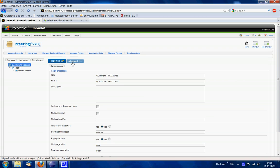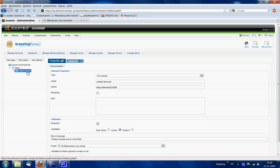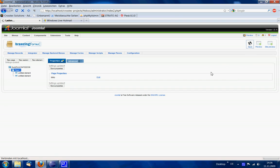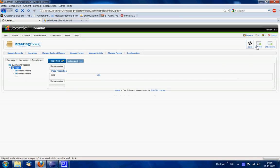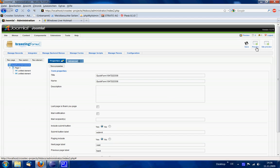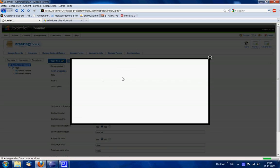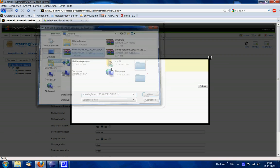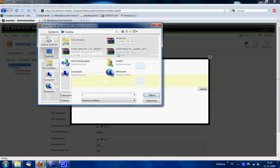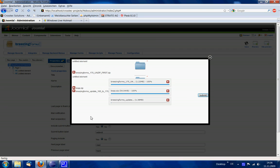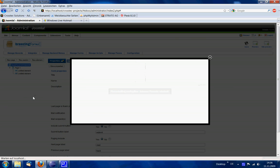That's basically it. You're of course able to add as many of these flash upload elements as you like, so it's absolutely no problem to have more than one of them.